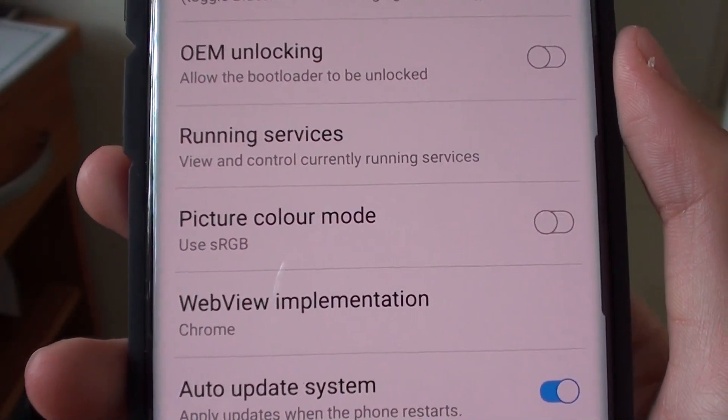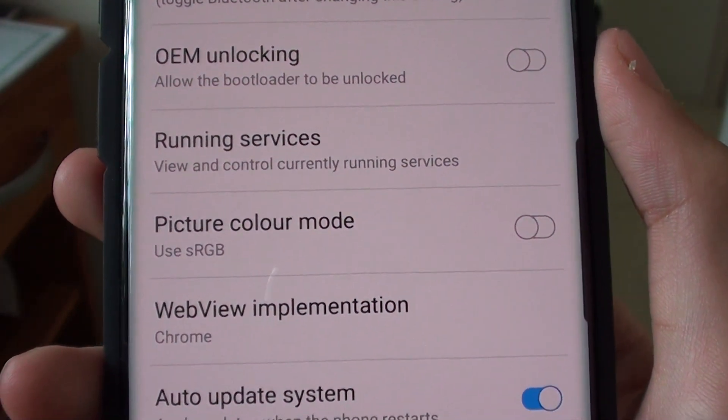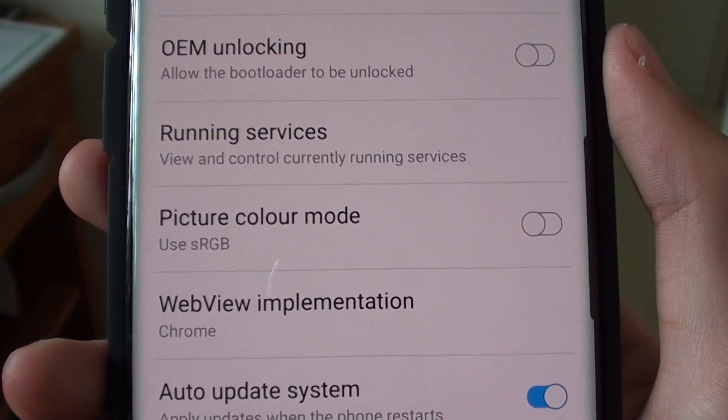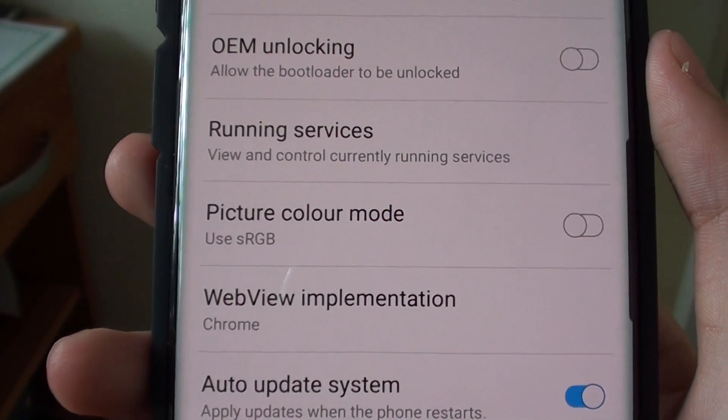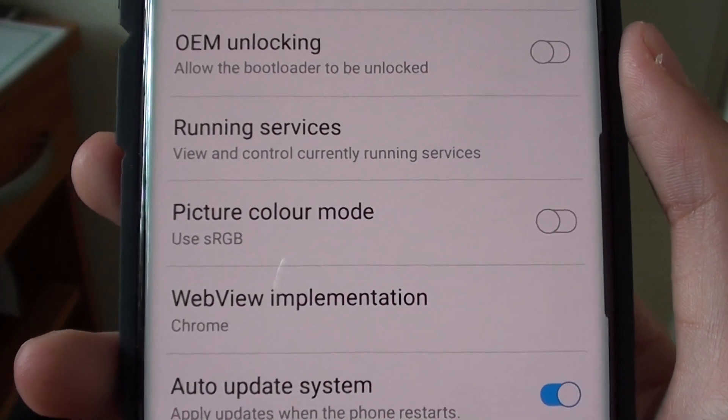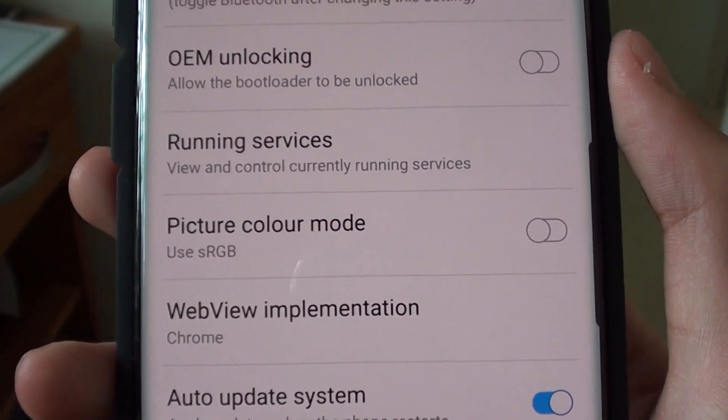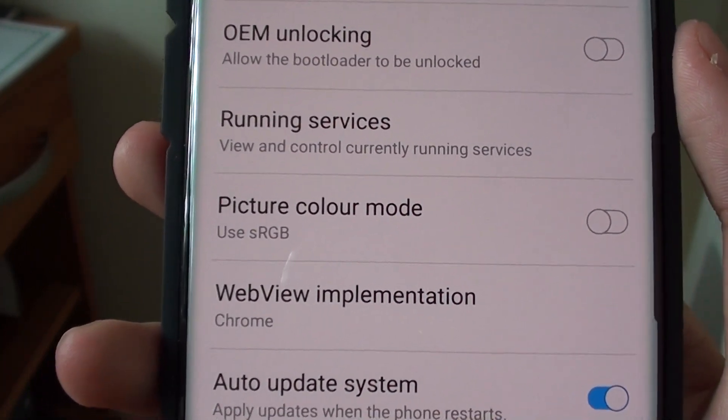Hello, welcome back to another video. Today I will show you how to enable or disable the picture color mode on the Galaxy S10.